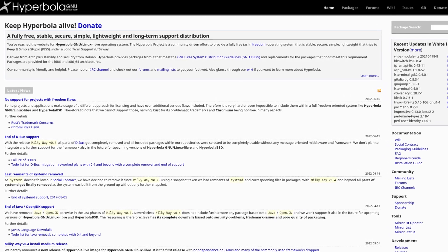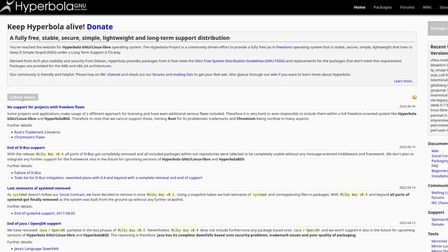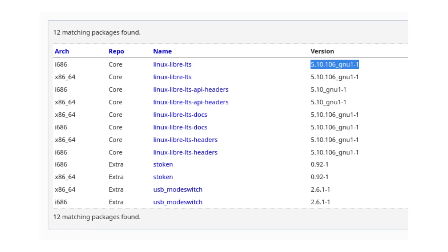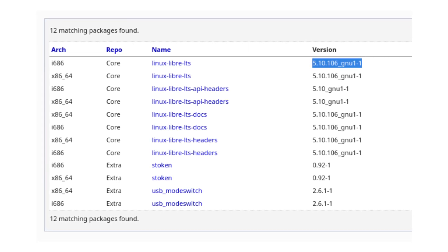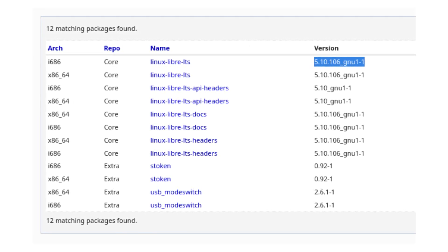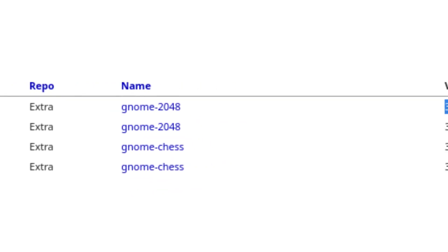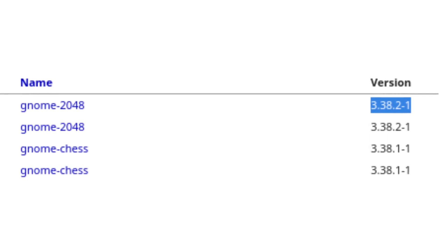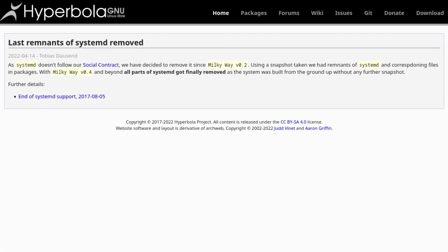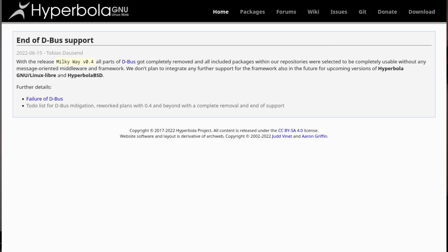Hyperbola is another Arch-based system that holds back packages for the purposes of stability. This makes Hyperbola basically an LTS version of Parabola. For example, if we go to the packages page on the Hyperbola website, we can see it uses the LTS version of the Linux Libre kernel and it still has GNOME 3.38 based GNOME applications. It also doesn't support systemd at all because it's not following their social contract, and it also removed Java and Dbus support for some reason. Overall, you should probably just use Arch over Parabola, just because more community support and much more packages available. And Hyperbola really just takes it too far, putting their philosophy over functionality.